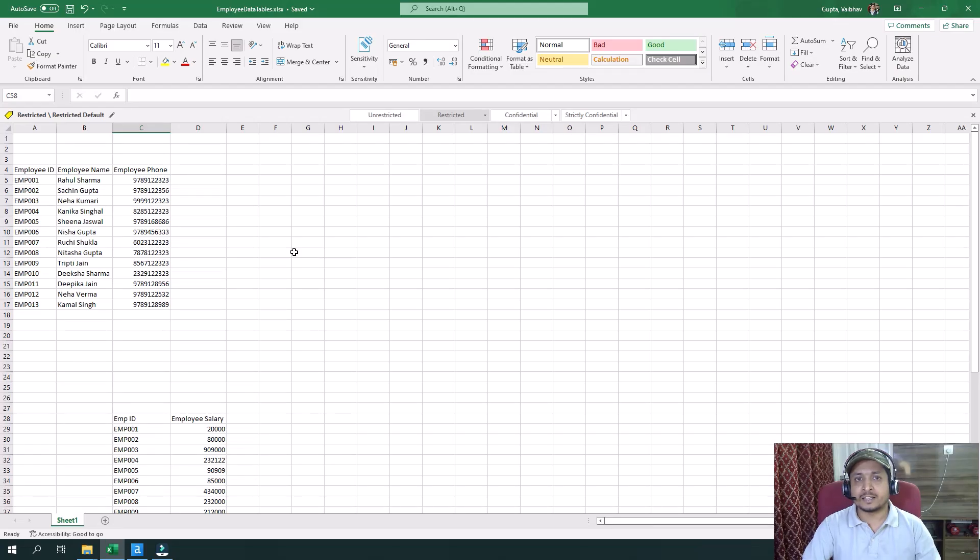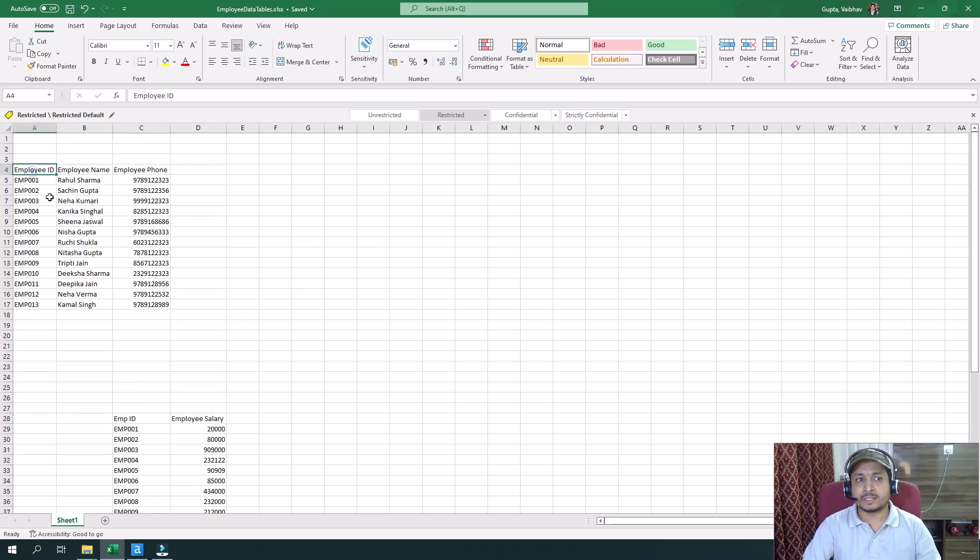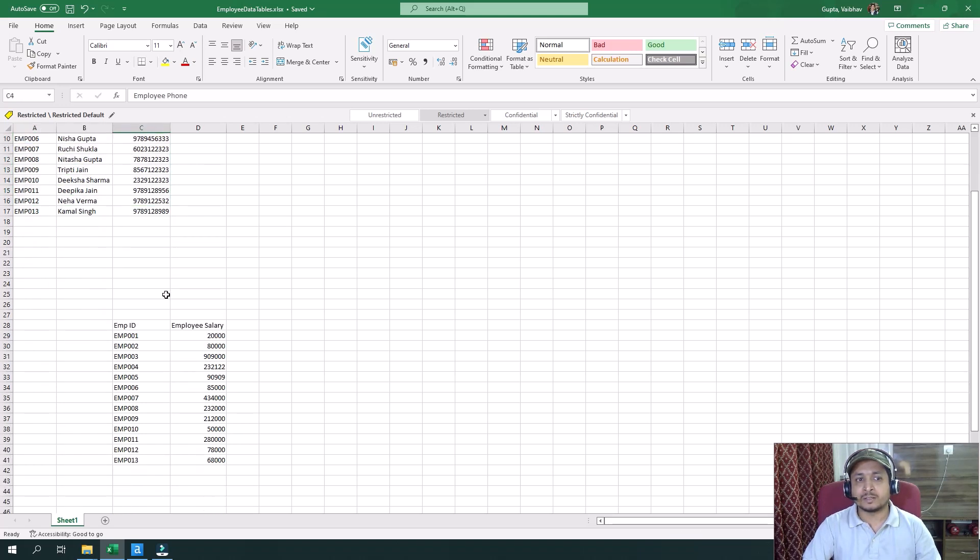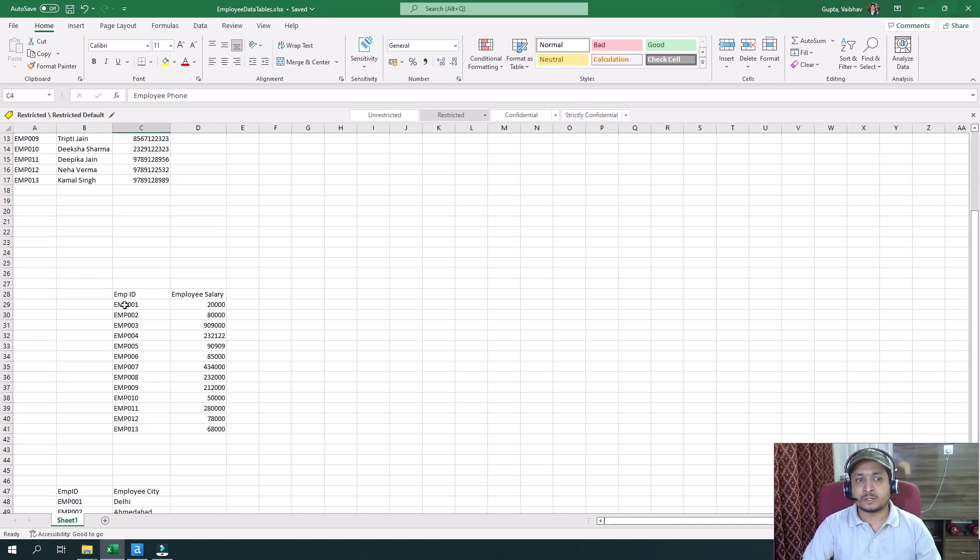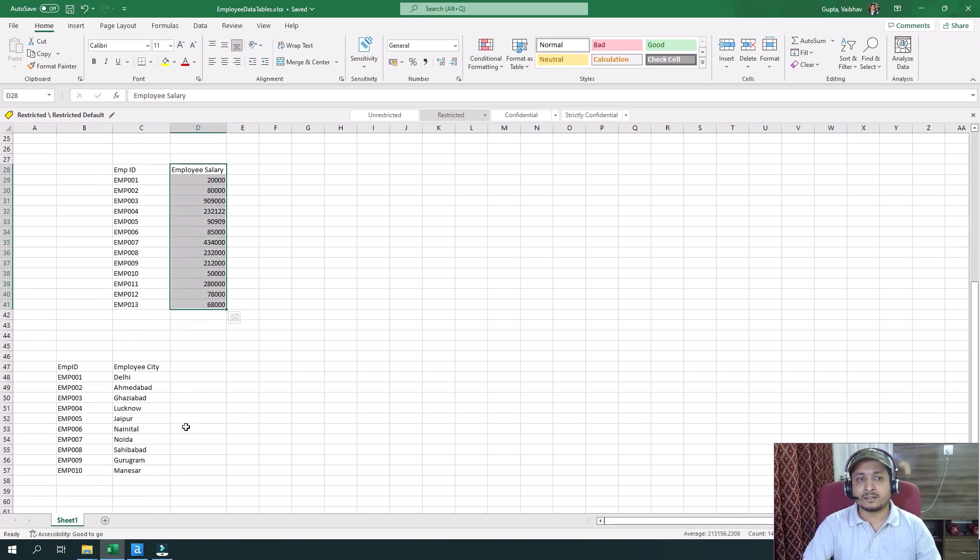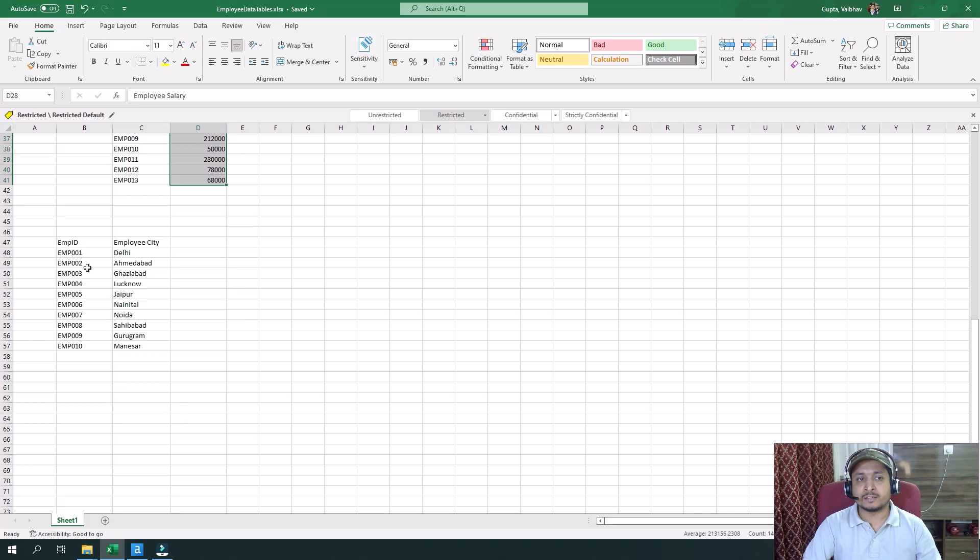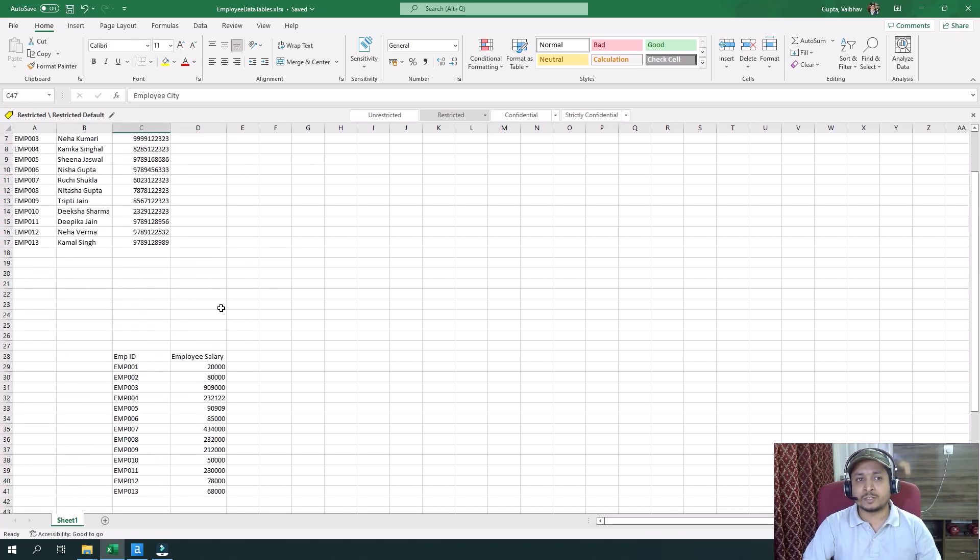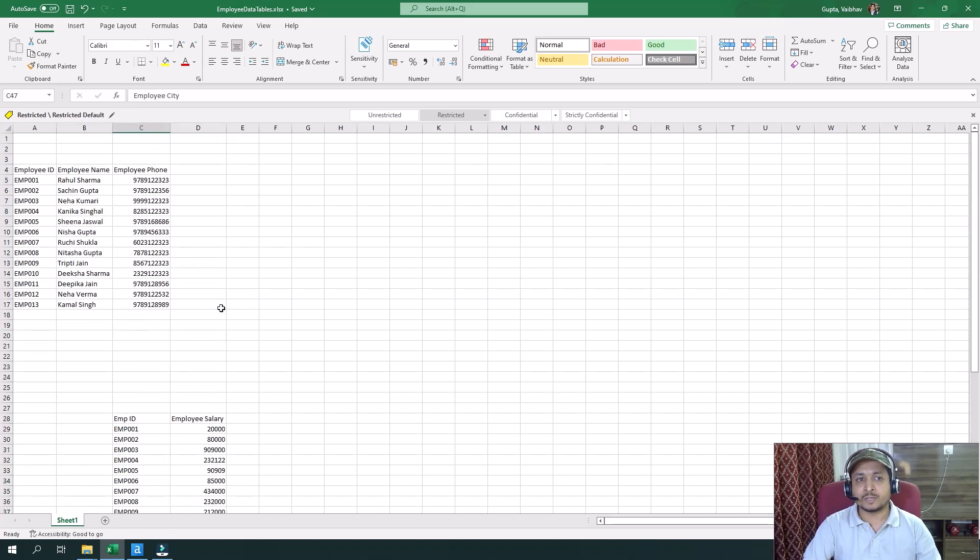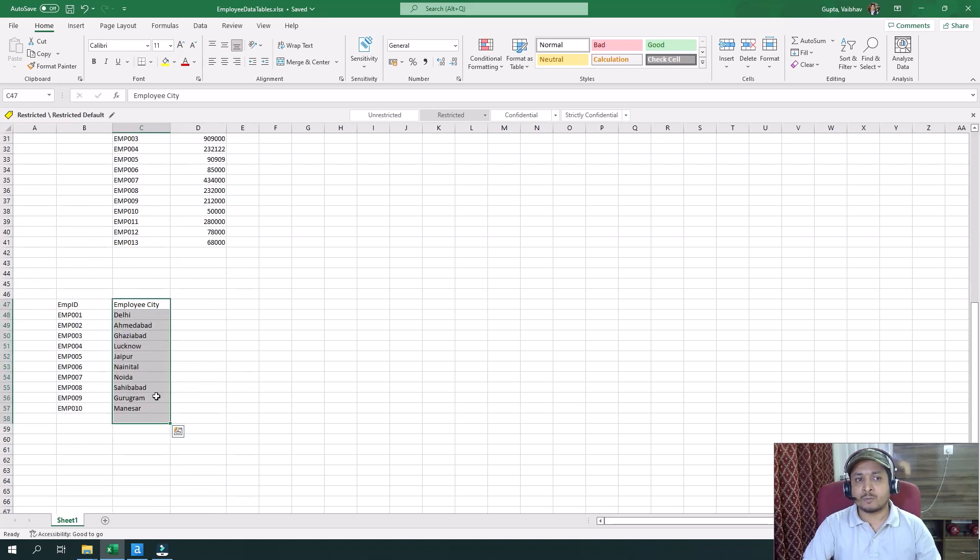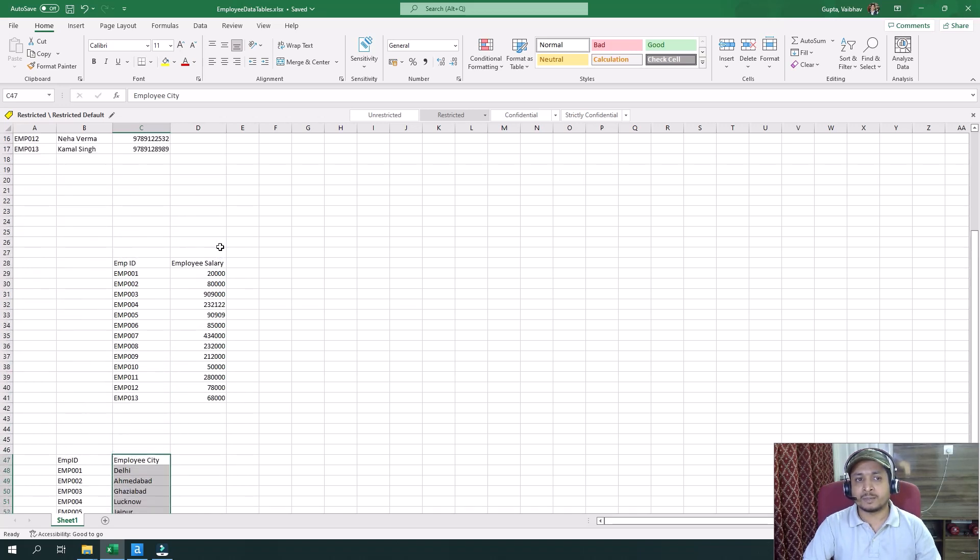Starting, let's understand how our data set looks like. In the Excel sheet here, we have three different tables. Table 1 has employee ID, employee name, and employee phone number. Table 2 has employee ID and employee salary. Table 3 has employee ID and employee city. We want to combine all these data sets together and only want data of those employees which are common in all three tables.